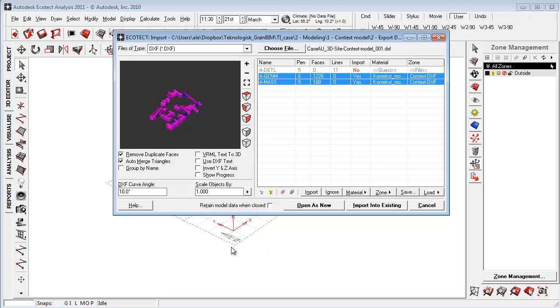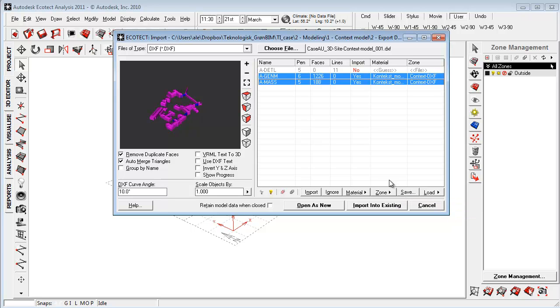The program will know from default based on the orientation what kind of elements are walls and roofs in this model here. So now I'm ready and I can save this translation out. So if I'm doing modifications on the model and I want to load it in again I can just load this translation and I don't have to set up these settings again.